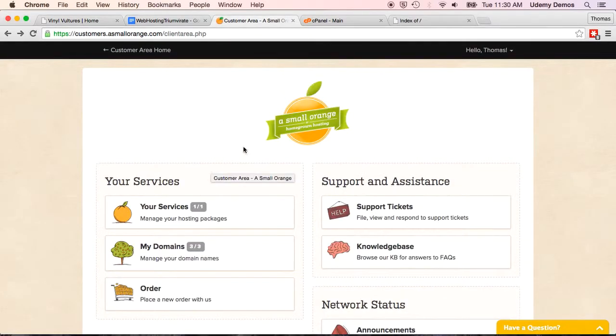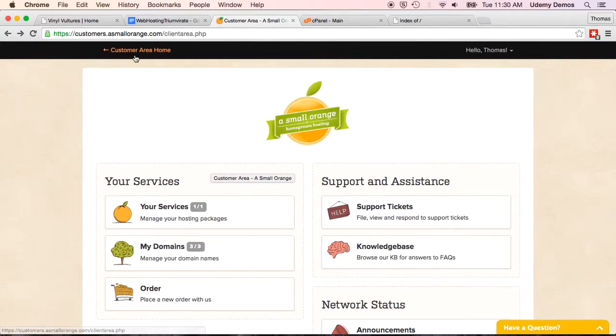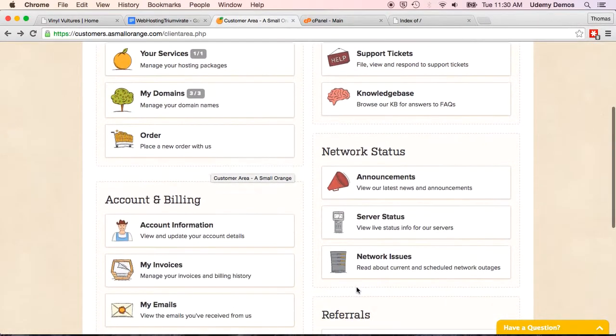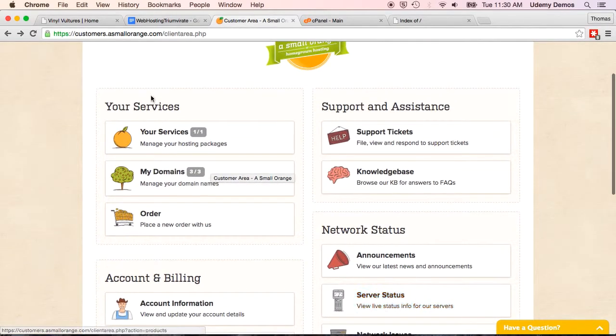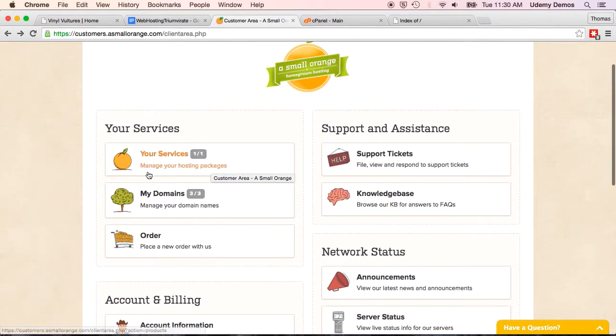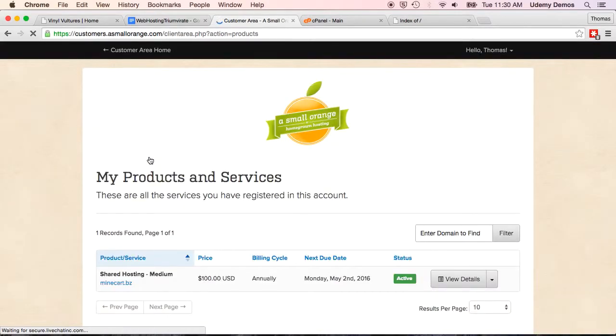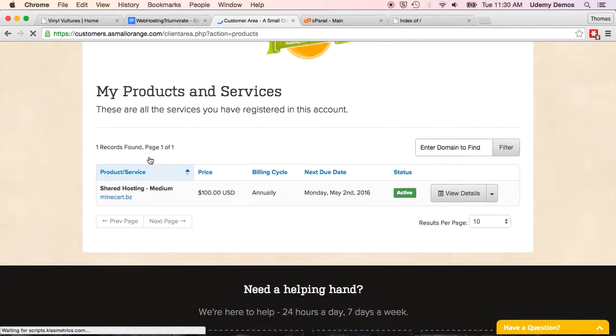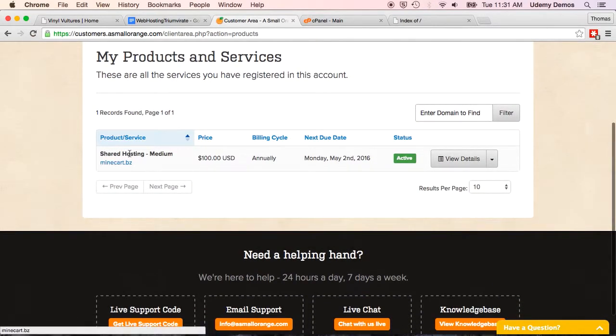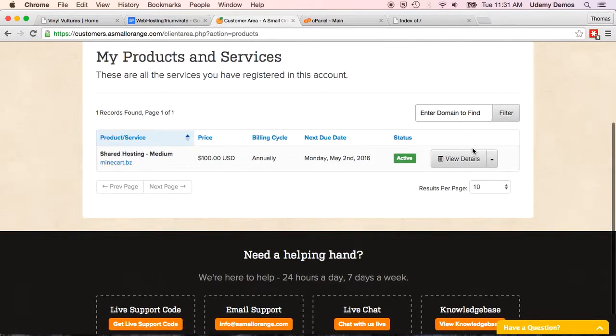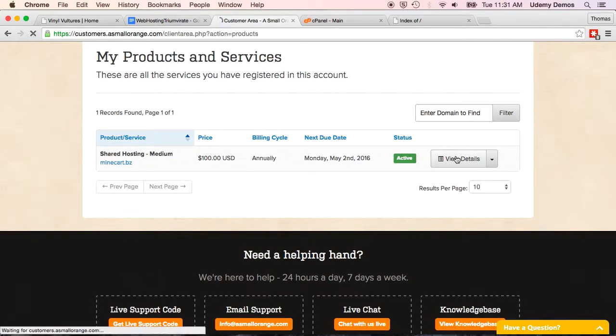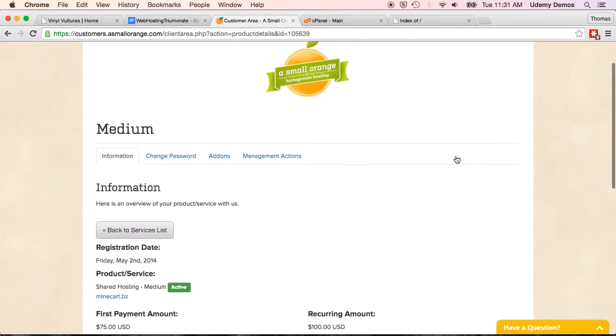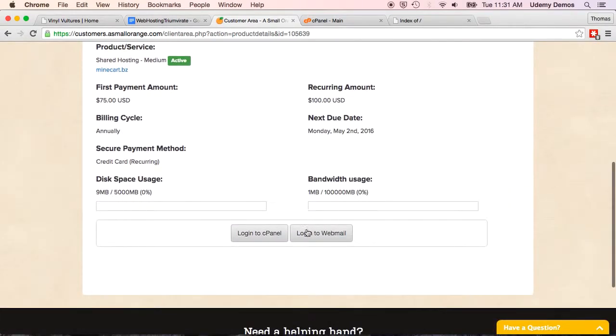Now, since you have your account already set up, if you're already logged into your account, you'll come here and you'll see your services and these other options right here. You can get to what we need through clicking on your services, and then you'll see my shared hosting plan right here. I'll click the view details, and then down here at the bottom is log in to cPanel.